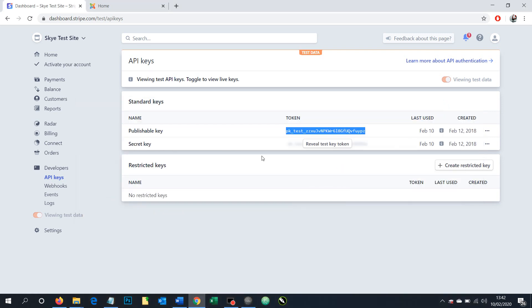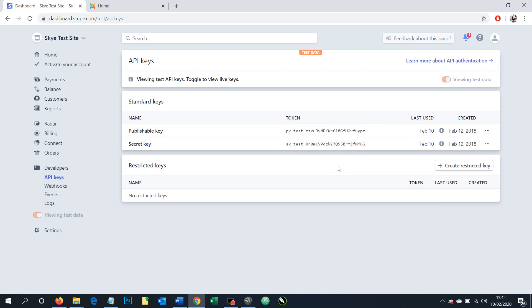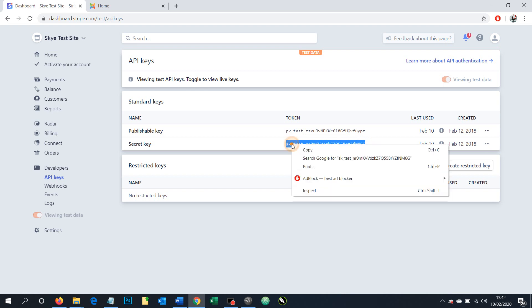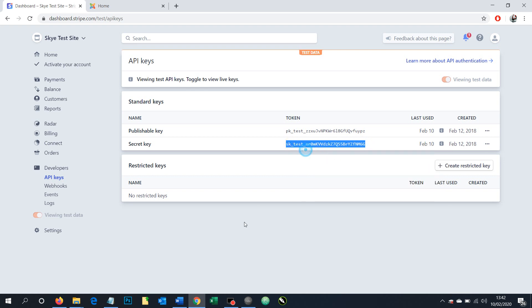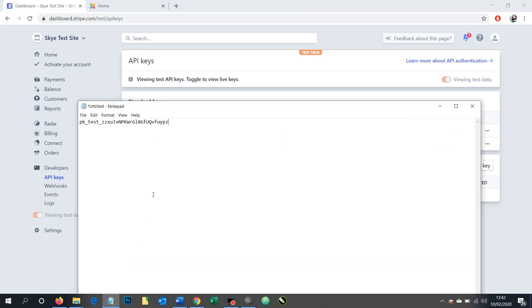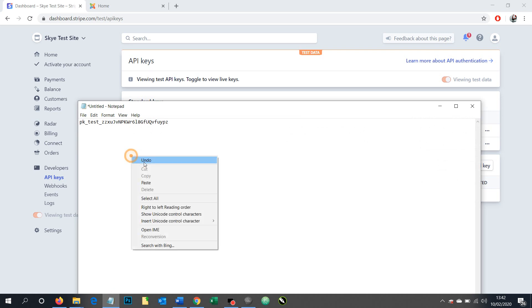And now we need to find the secret key. We want to reveal the secret key and you may sometimes need to put your password in again to have that revealed, especially when using the live tokens. And then again we're going to copy that out and take that across to notepad where we're going to paste it in.